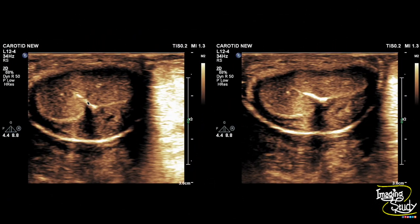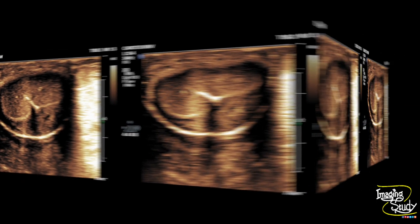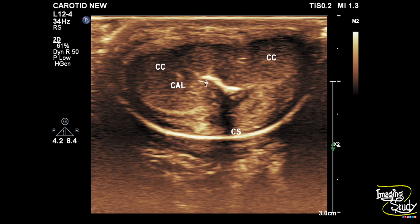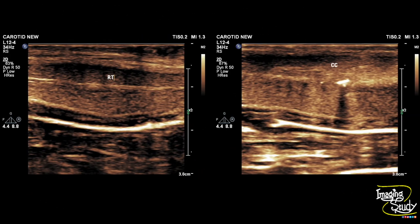Here is another picture showing the calcified plaques within the tunica albuginea between the two corpora cavernosa. Another picture with markings — you can see these calcified plaques casting faint posterior acoustic shadows. This is the longitudinal section showing a normal corpora cavernosa and the cavernosal artery.